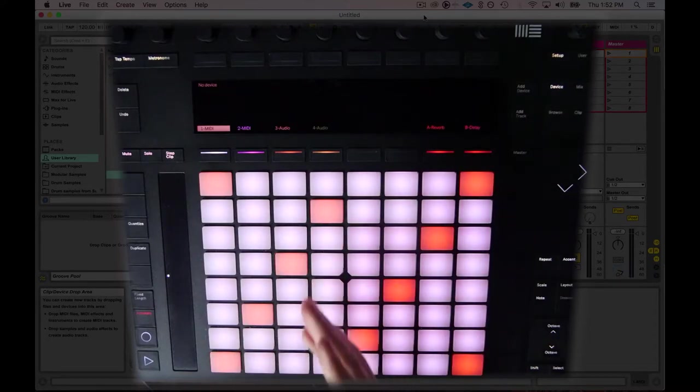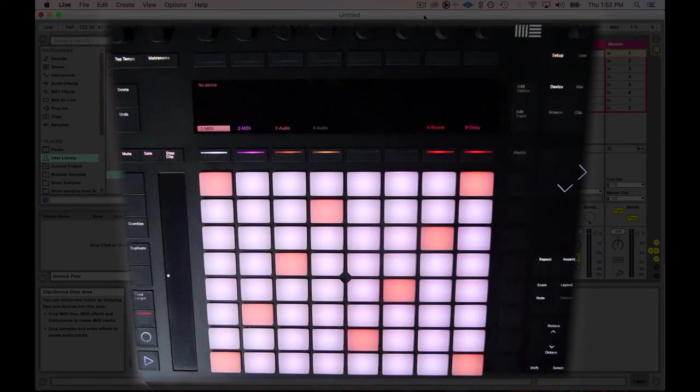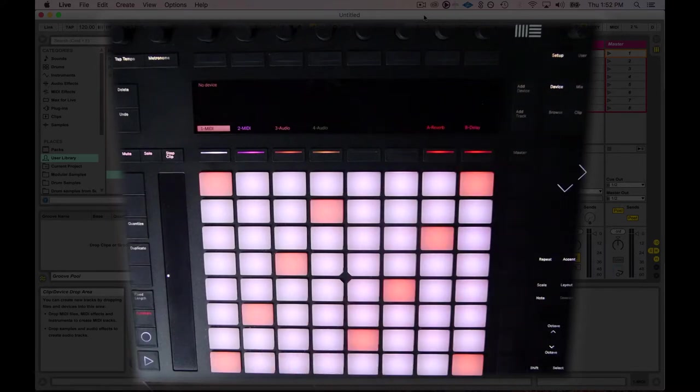You can even do mixing on this thing. I personally like to use the interface at that point, but it's just so freaking powerful.